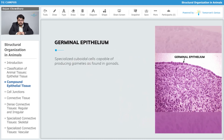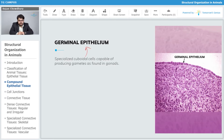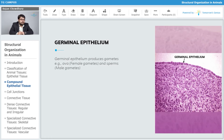Let's talk about the germinal epithelium. The specialized cuboidal cells which make up this tissue are capable of producing gametes, and they are found in areas such as the gonads. The germinal epithelium produces gametes — for example, ova, which are the gametes of the female, and sperm, which are the gametes of the male.